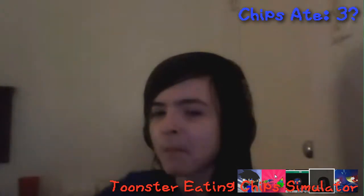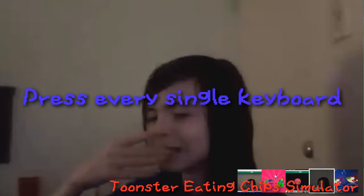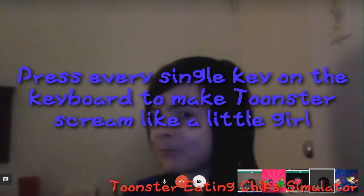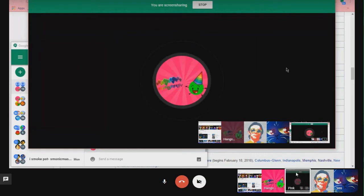Hell, okay, welcome back to, Tooster Eating Chips. This is Tooster Eating Chips Simulator. He's eating three. Simulator? Simulator. Press the space bar to move his arm. Press every single keyboard. Press every single key. Press every single key on the keyboard to make Tooster scream like a little girl. Welcome back to Tooster Dying Exposed. Oh. Oh.